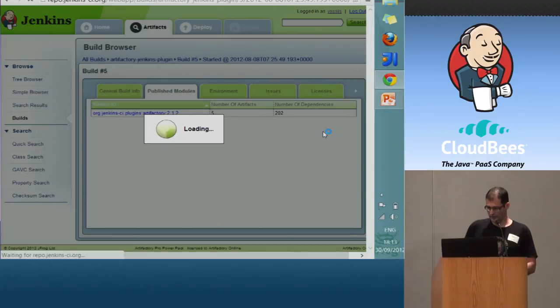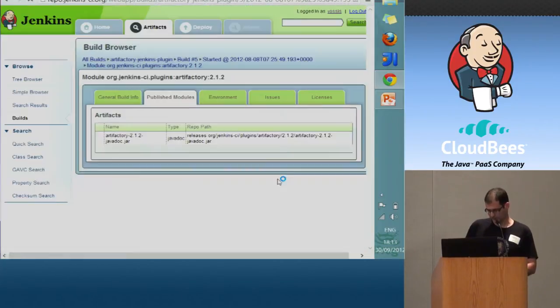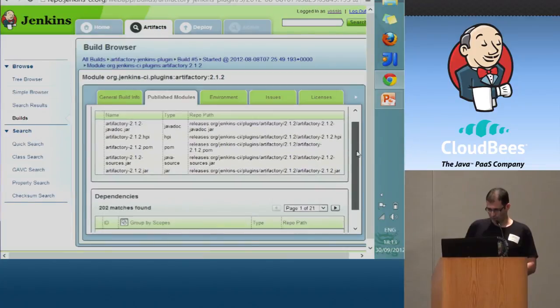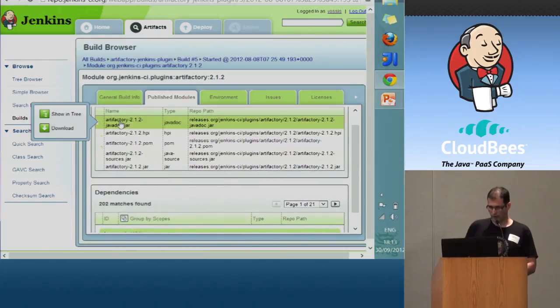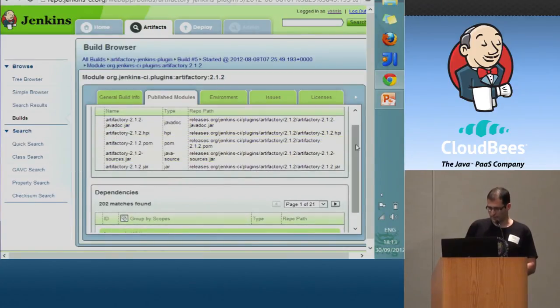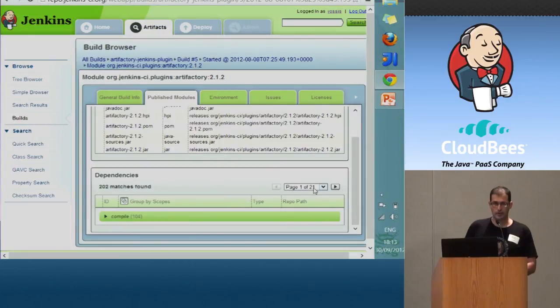Let's drill down and see the exact artifacts and the dependencies. It takes time because of the amount of dependencies, and maybe because of the internet connection. So here are our five artifacts with those types, and here are the 21 pages of the dependencies list.